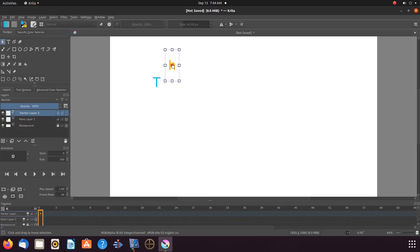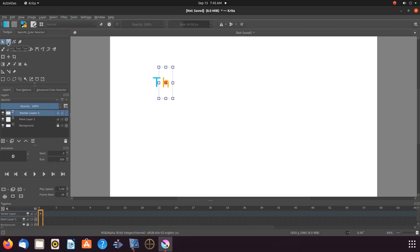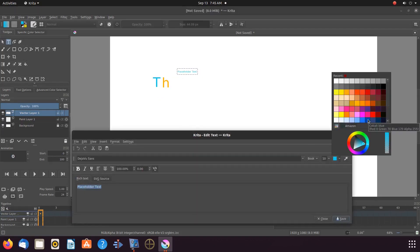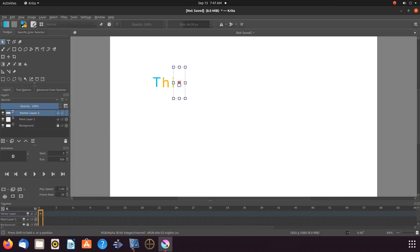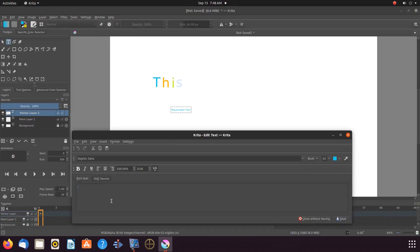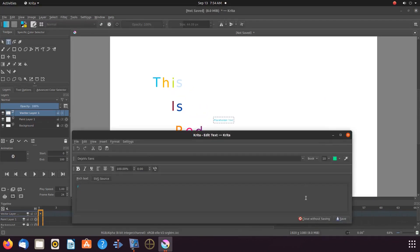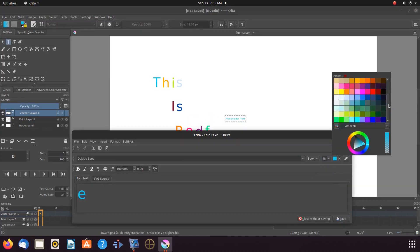After typing the second letter, or at any given time that you need to, click an individual letter on the Krita vector layer and you can move the letter to its proper position. By drawing the box on the vector layer of Krita, this will keep all the letters on the same vector layer. Keep doing this until you have completed your colorful statement and have moved all the letters into their proper position.